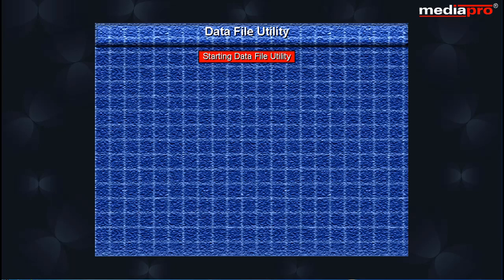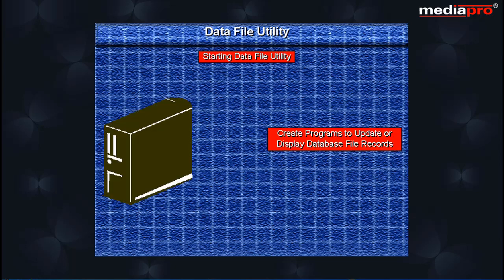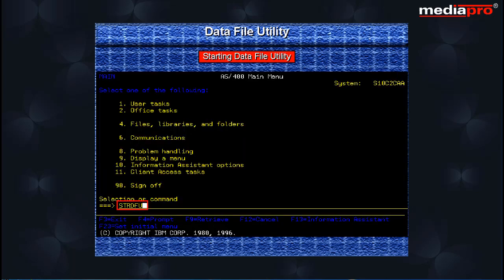The Data File Utility, or DFU, is a part of the application development toolset for AS400 that can be used to create programs to update or display records in a particular database file. We can use the STRDFU command from any command line to access the AS400 Data File Utility menu.